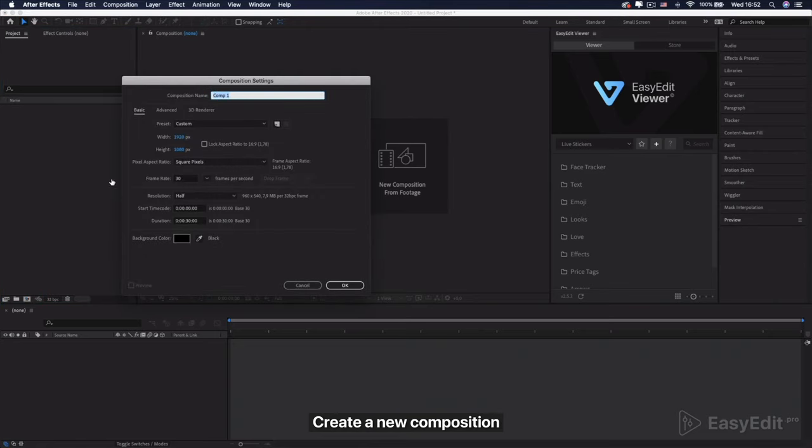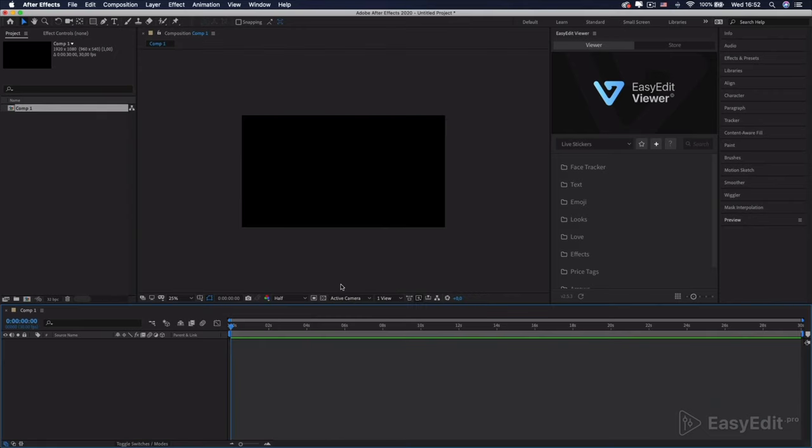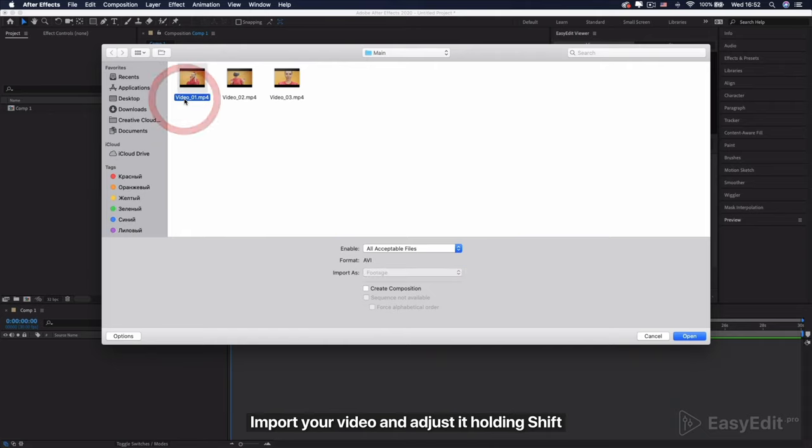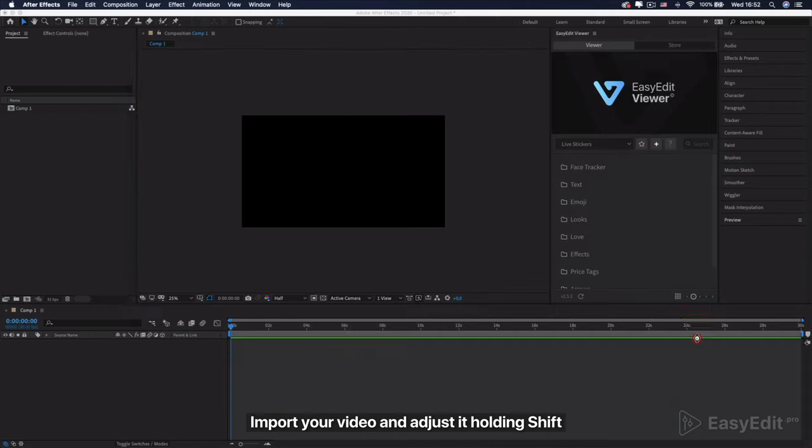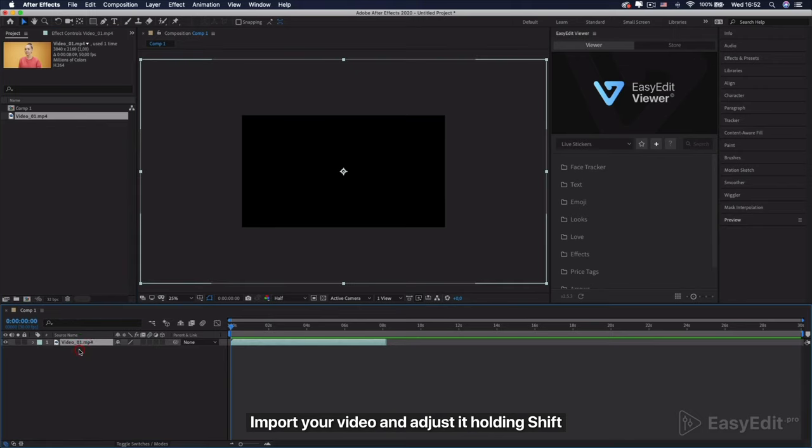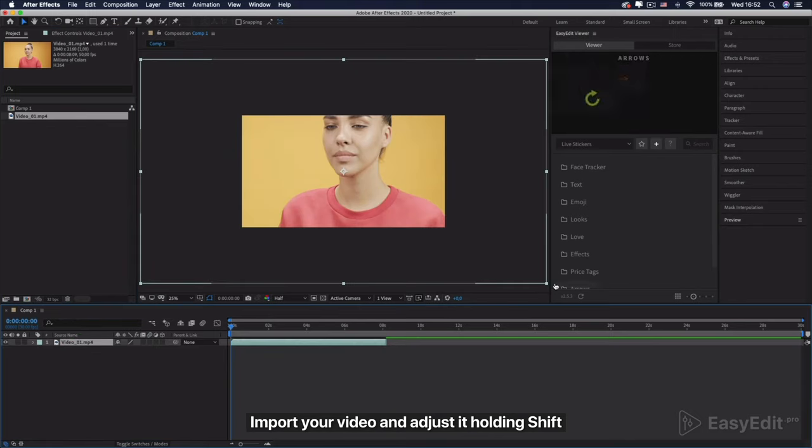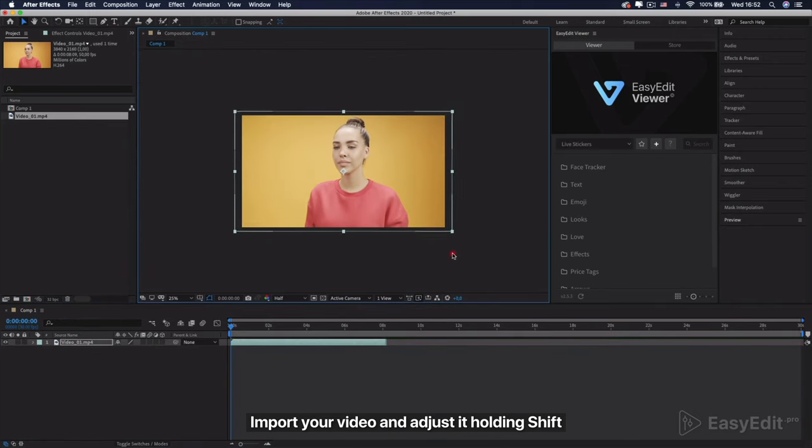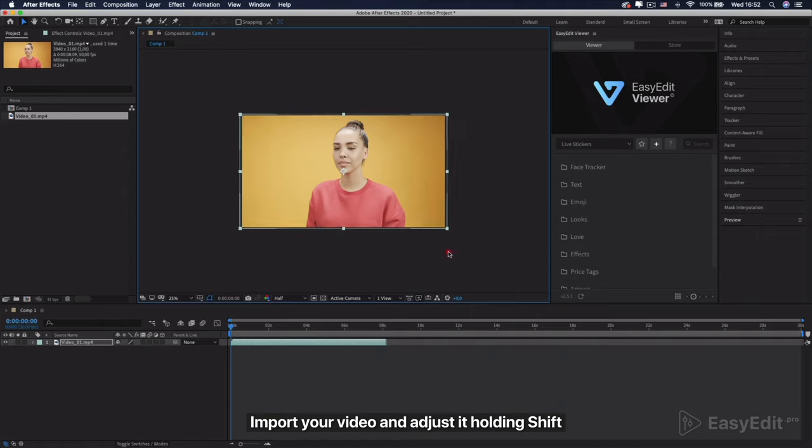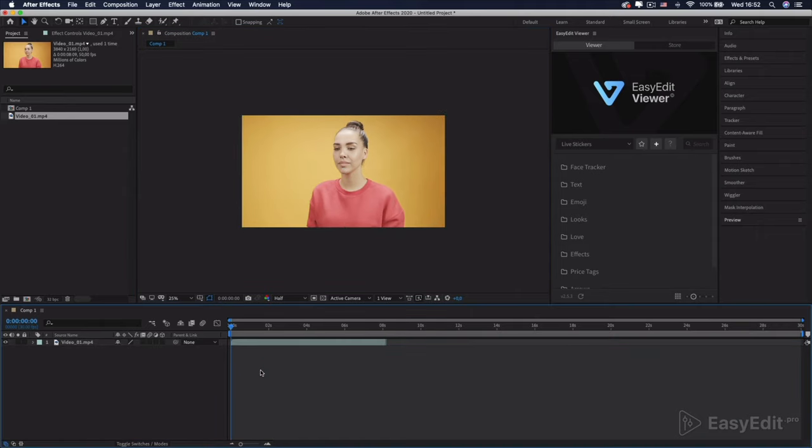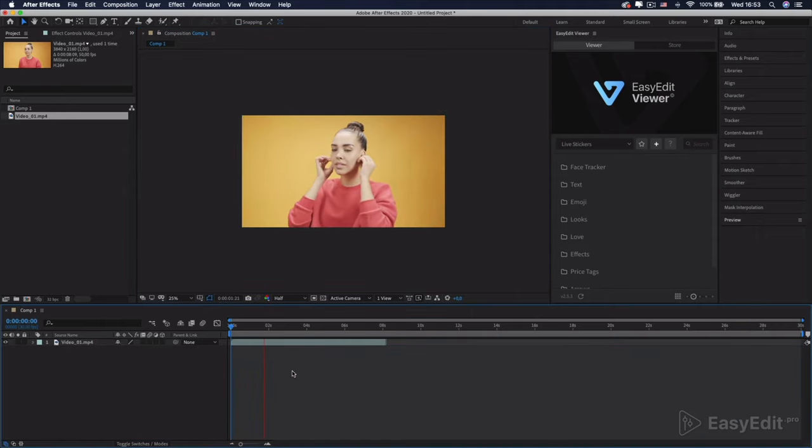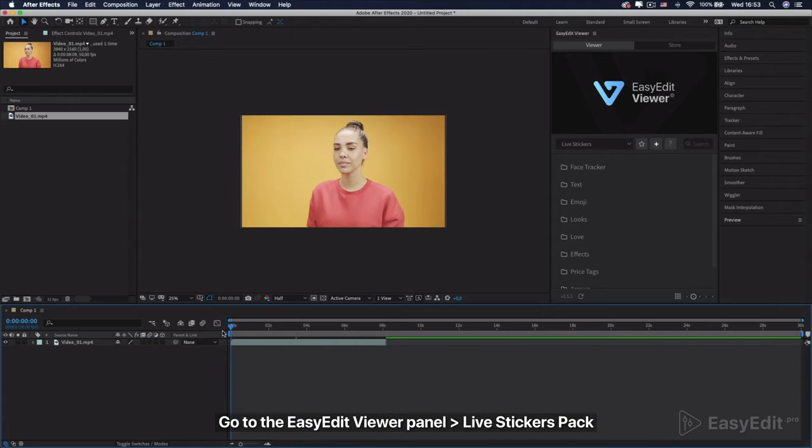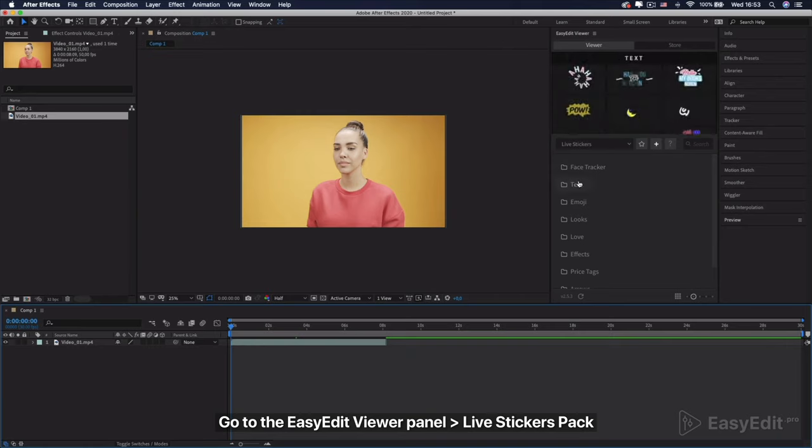Create a new composition. Import your video and adjust it holding Shift.